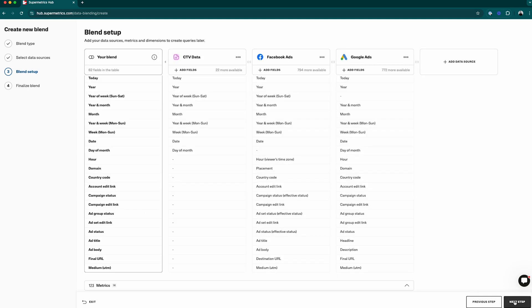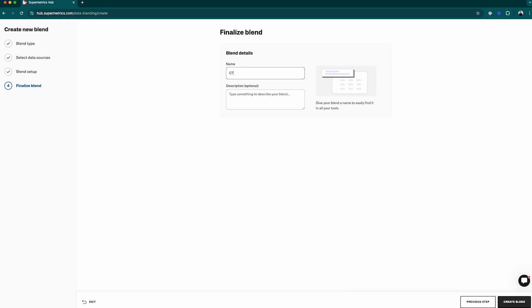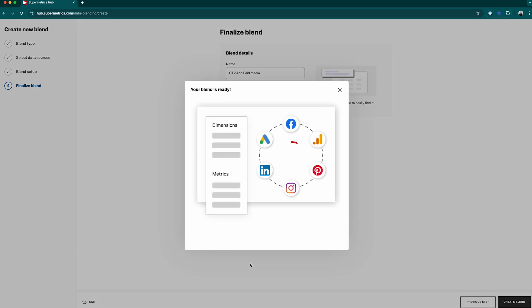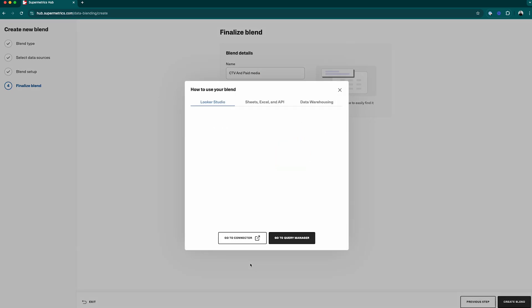Then, name your blend and after this, you're ready to start reporting on your blended offline and online data directly in Looker Studio, Google Sheets, or even transfer the data to your own data warehouse.